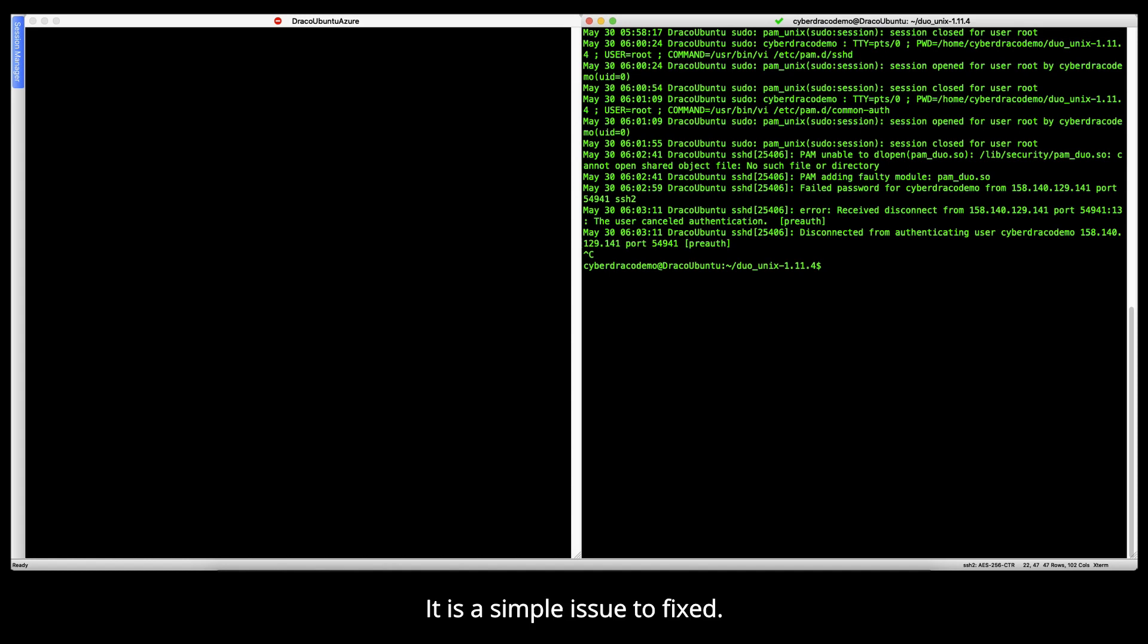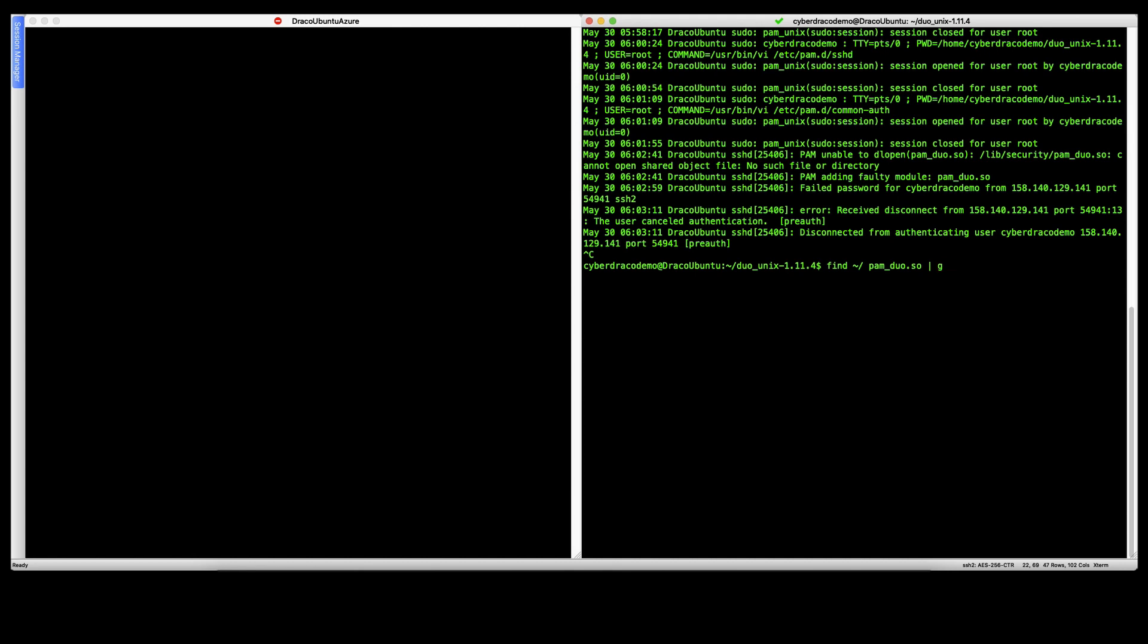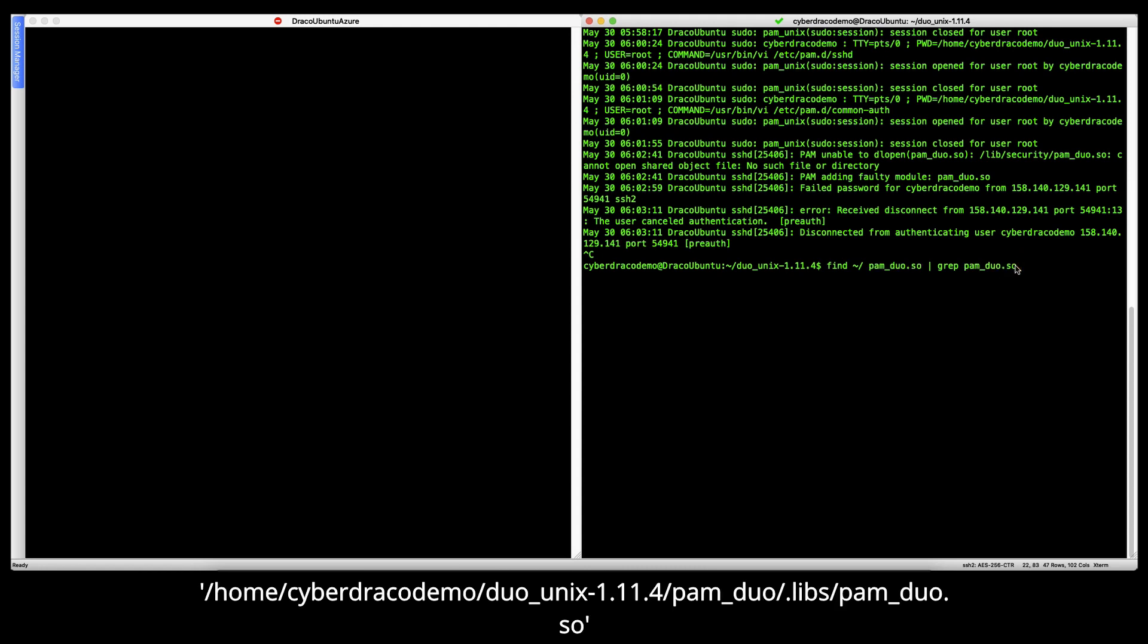It is a simple issue to fix. Let's look for the file pam_duo.so. You can follow the command in the screen below. There's various ways to use the find command. This is the one that I like to use usually, grepping the exact word so that I filter off all the non-necessary files. Default location of the file is here.